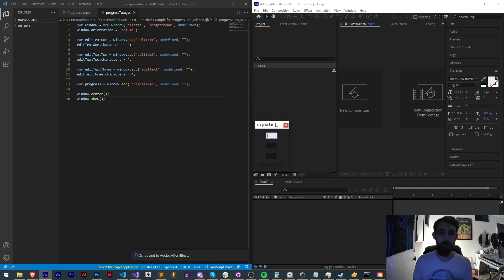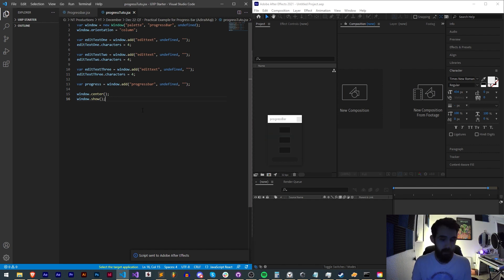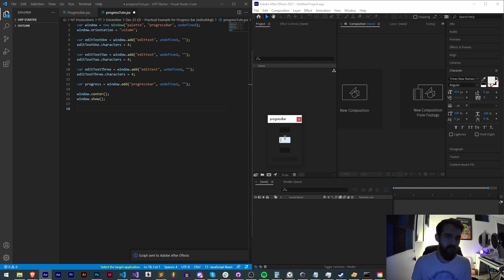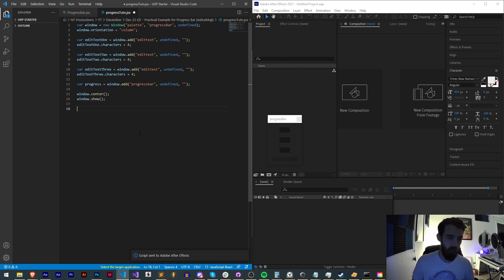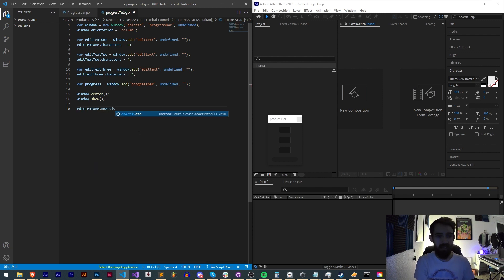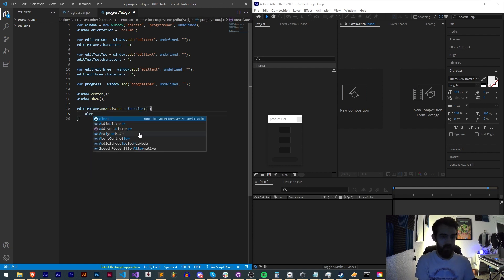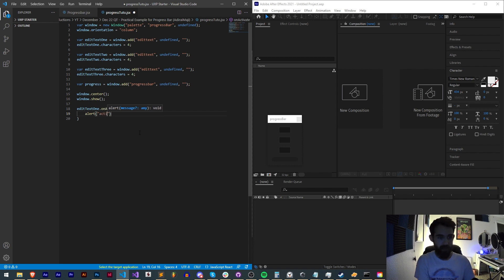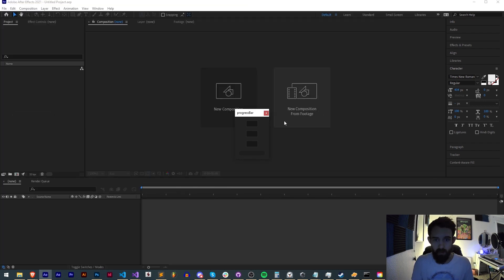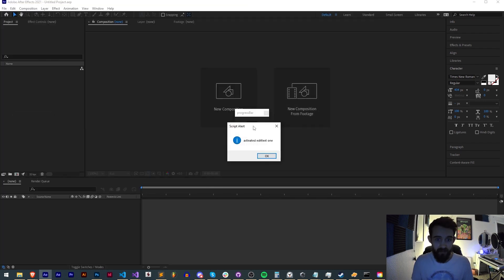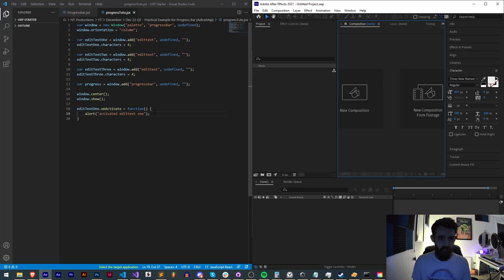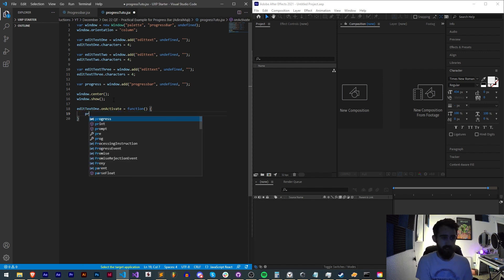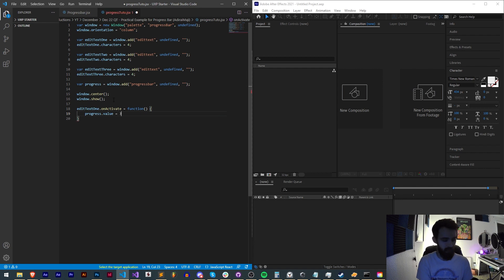I want to use an event listener called on activate. When we activate each of these edit text boxes I want our progress bar to change. When I say edit text one dot on activate, we'll set this equal to an anonymous function, and I'm just going to say alert activated edit text one. Go ahead and save that, run it. When I activate it now I see I get this alert which lets me know that I've activated it. Instead of an alert what we're going to want to do is change the value of our progress bar. I'll say progress.value is equal to 33, or 33 percent.